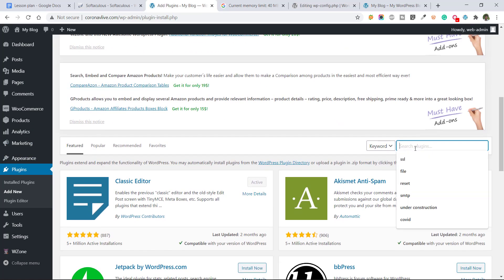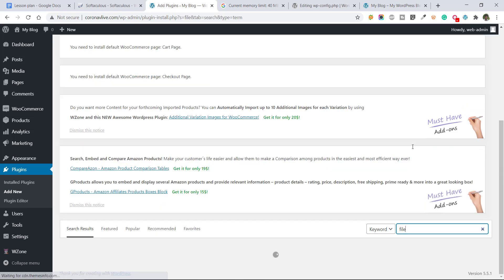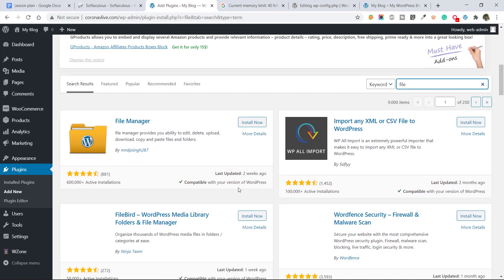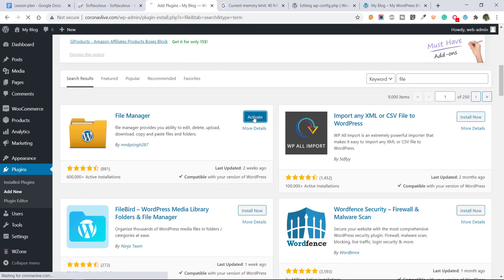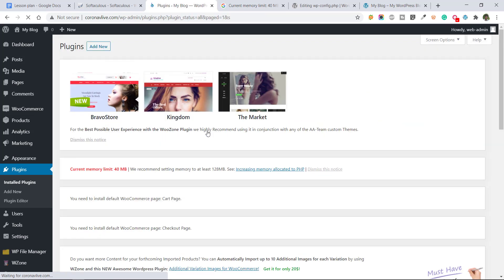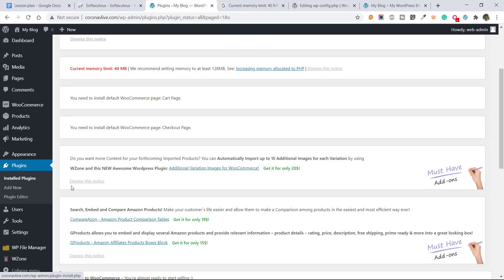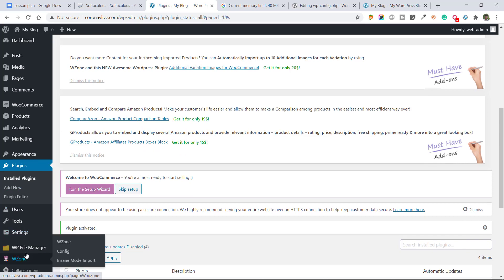Just write here file manager. And install this plugin and activate it. After that go to the file manager.